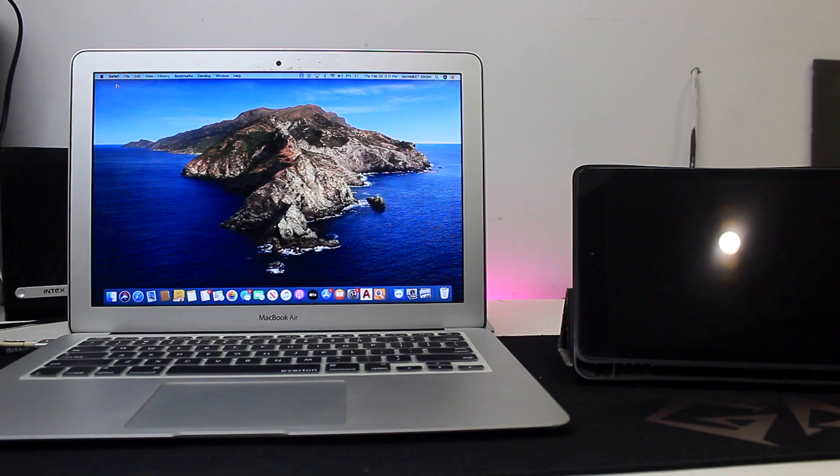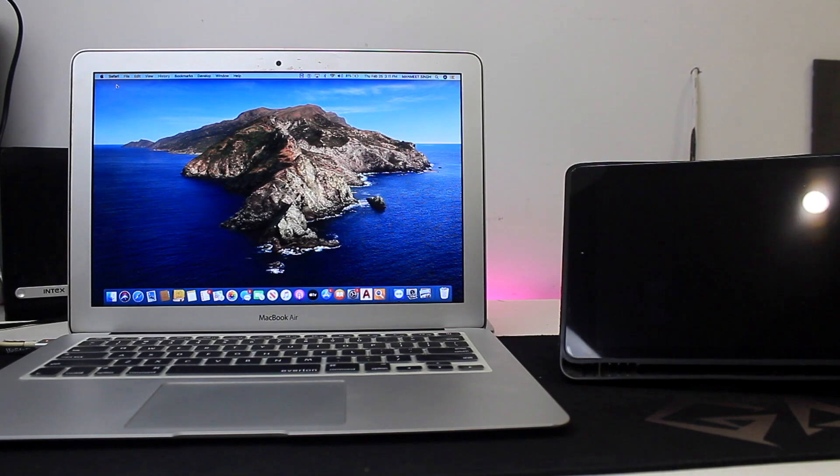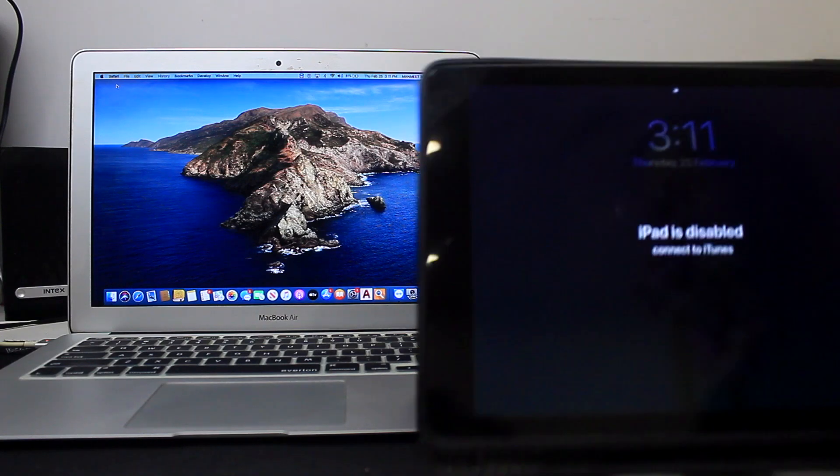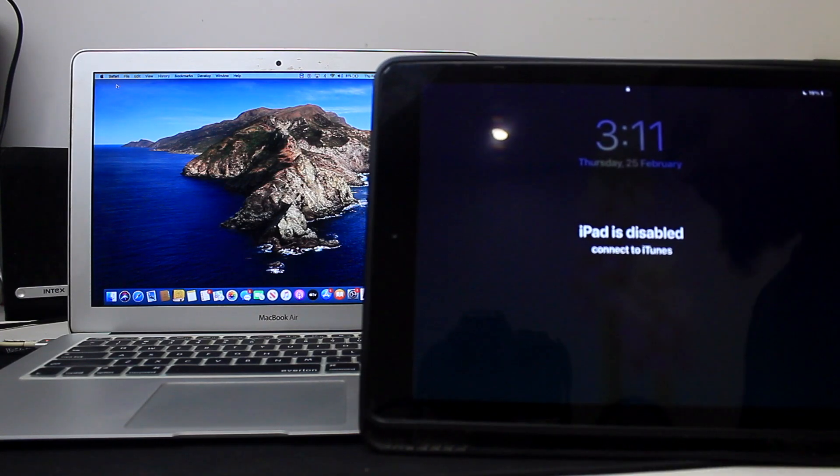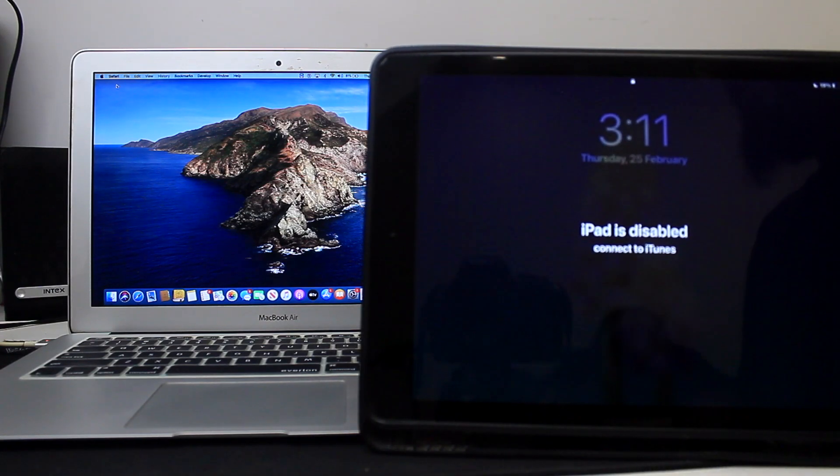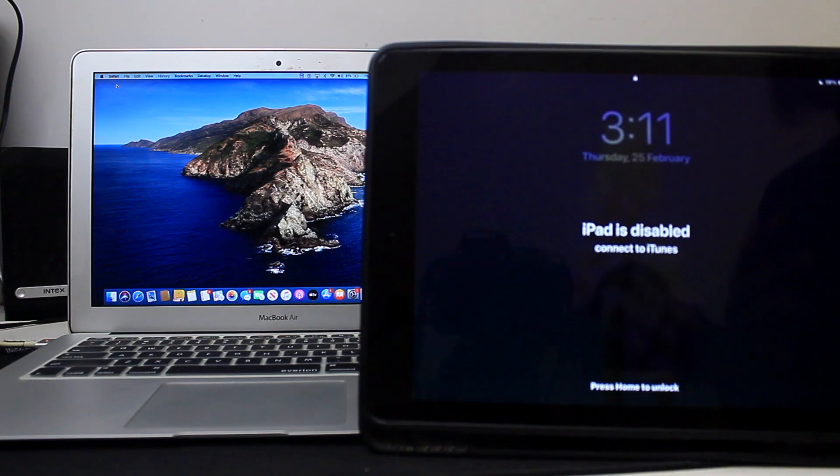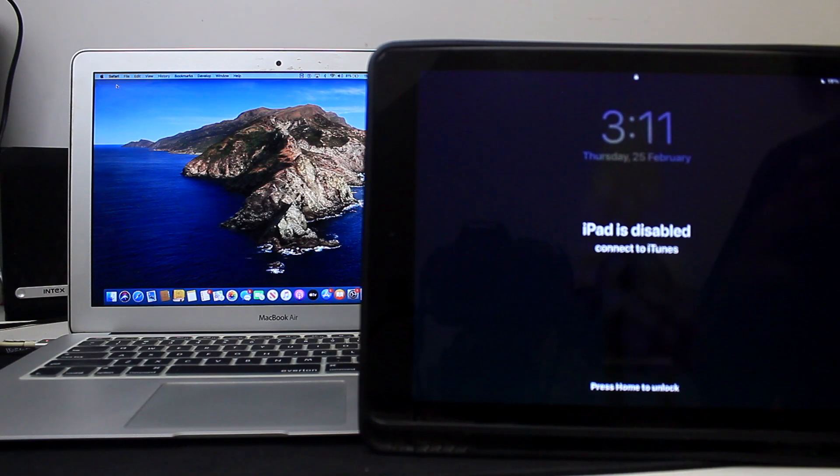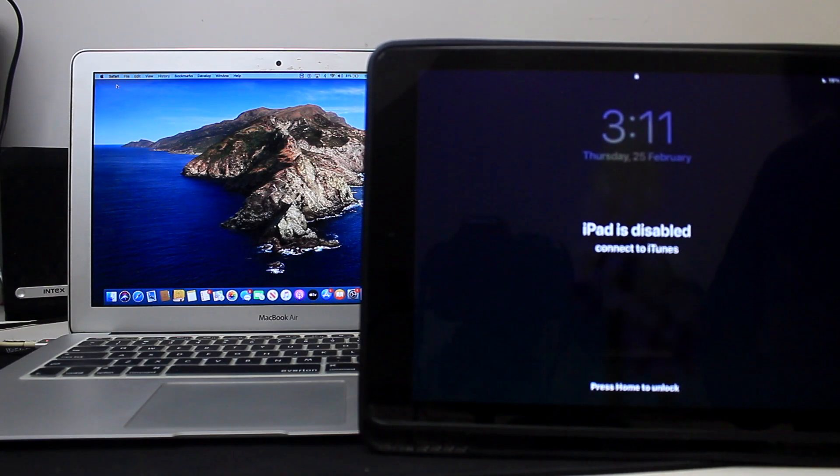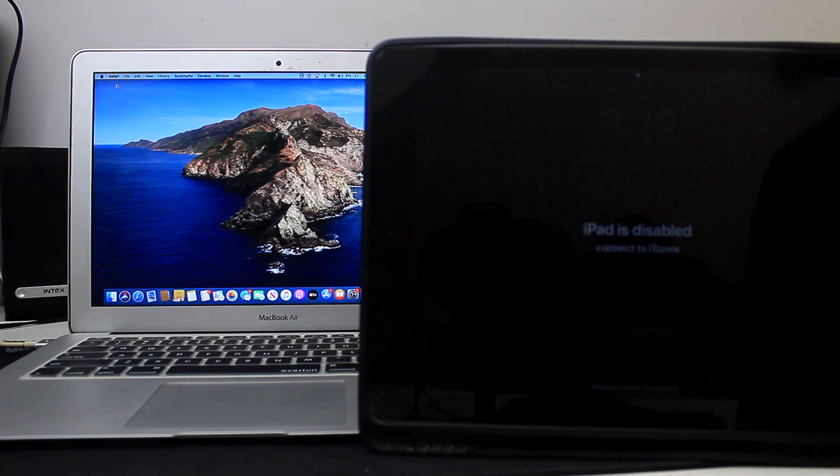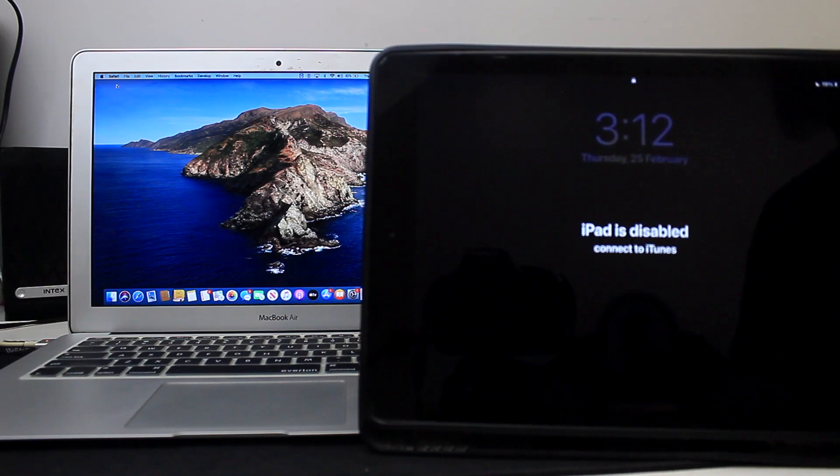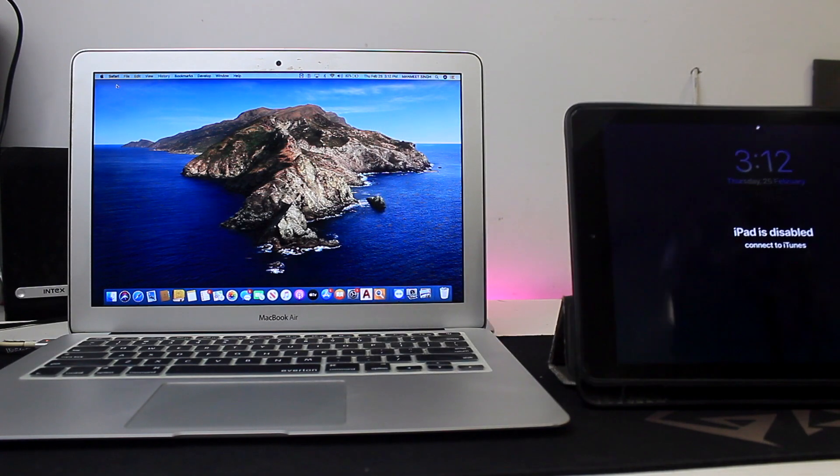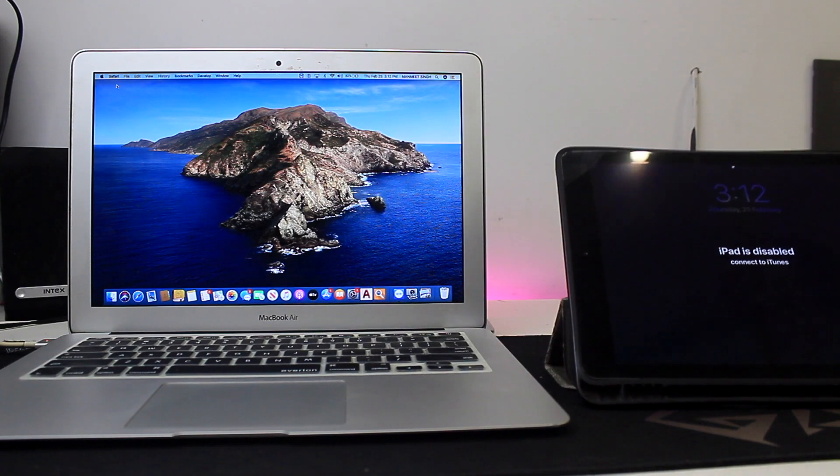What's up scrollers and welcome back to Japple Sport. In this video we're going to be seeing how to get rid of the situation in which your iPhone, iPad or iPod Touch says iPad is disabled, connect to iTunes. So without wasting time, let's begin with the video.